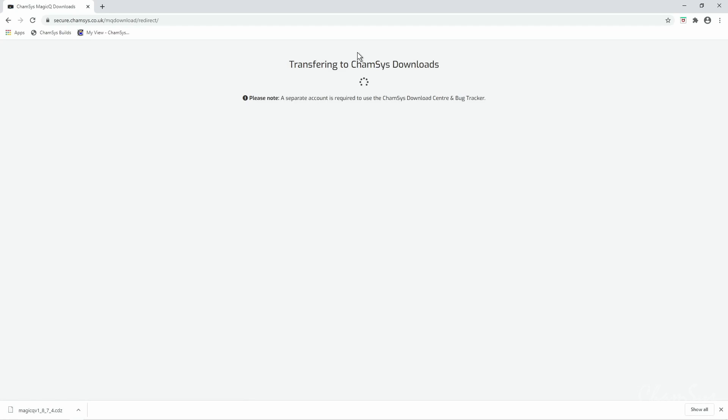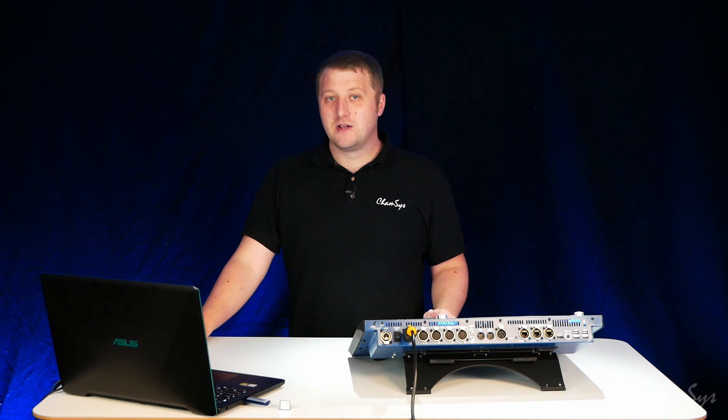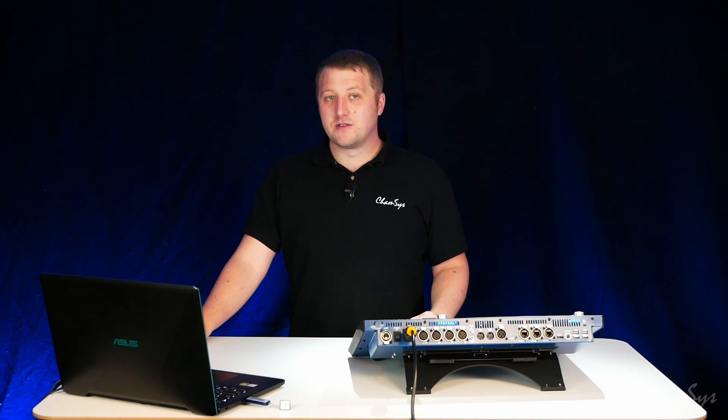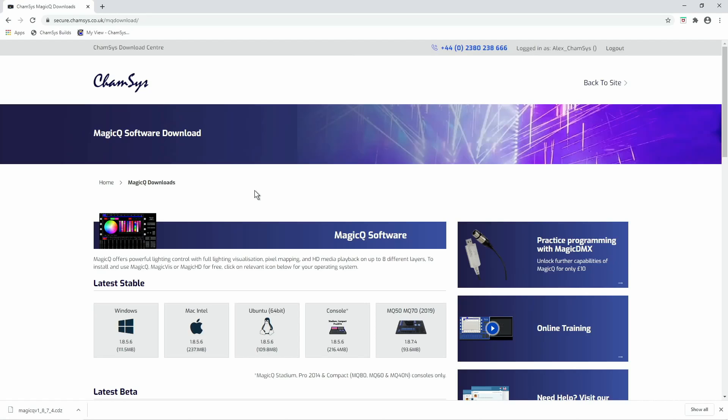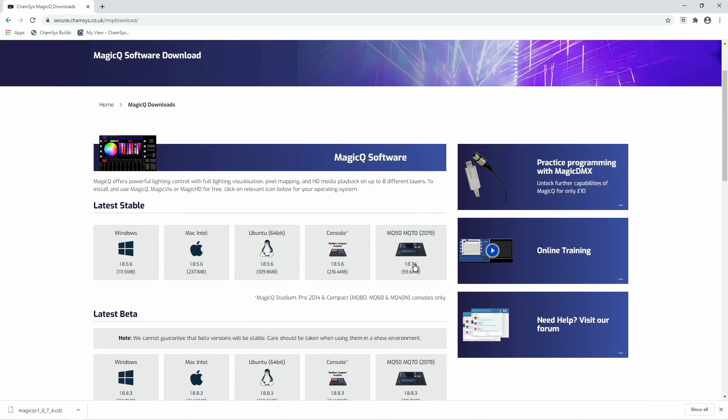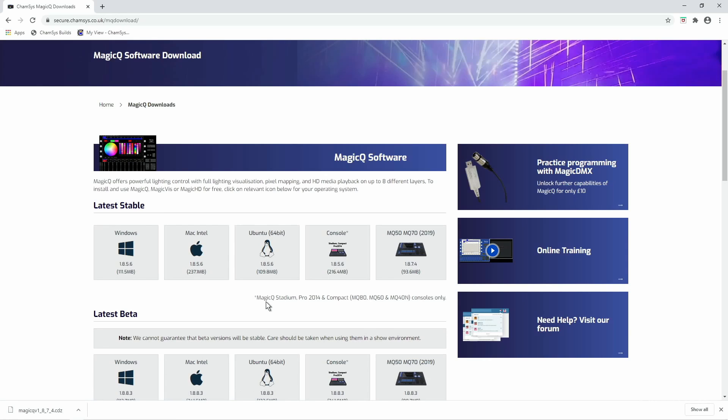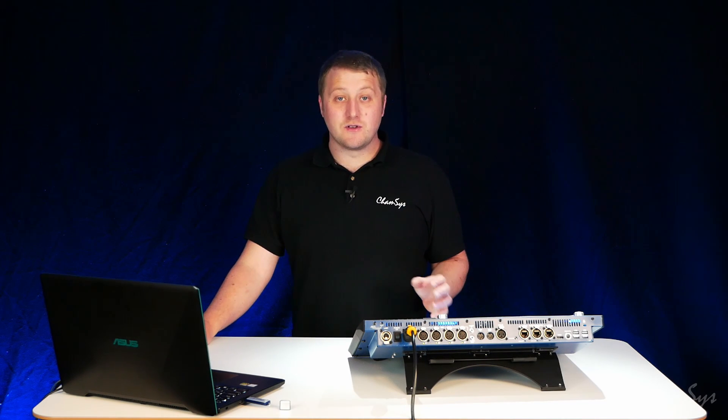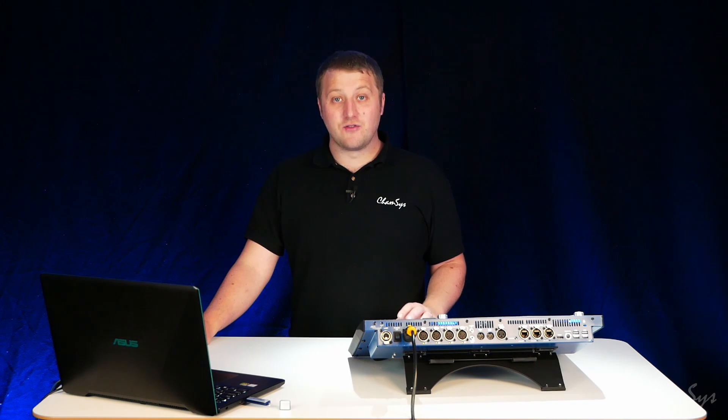This takes us over to our download page where you can log in and download the software. Once we're on the page here you've got the choice of two different console downloads. You've got the console build which gives you the asterisk there which tells you this version of software is for our stadium console so the MQ500M,